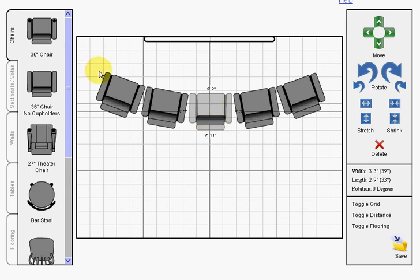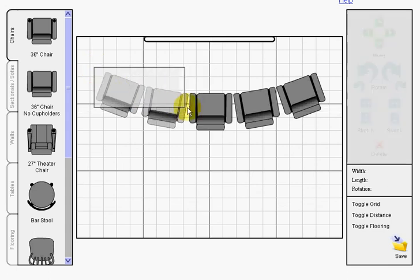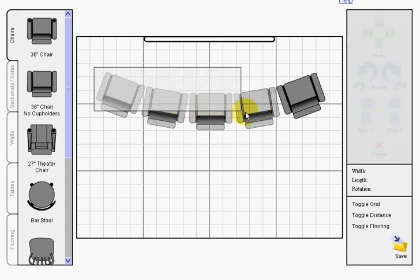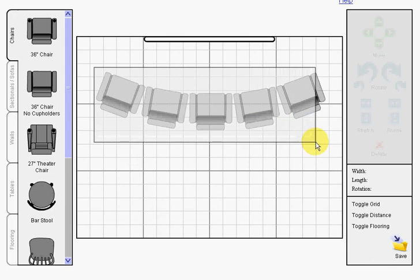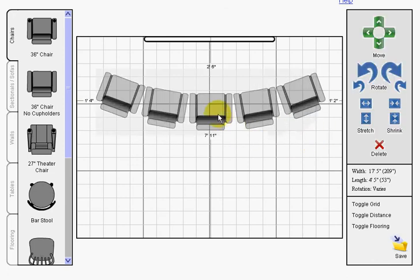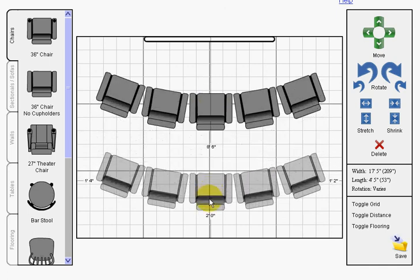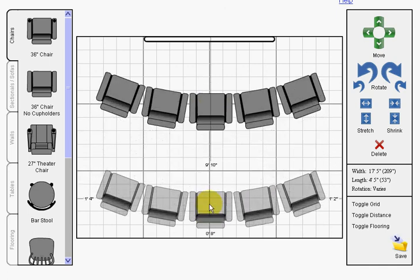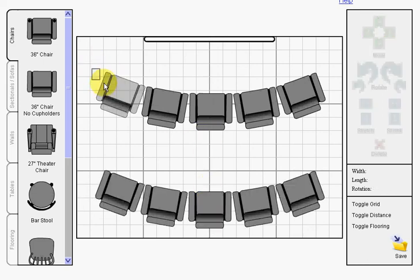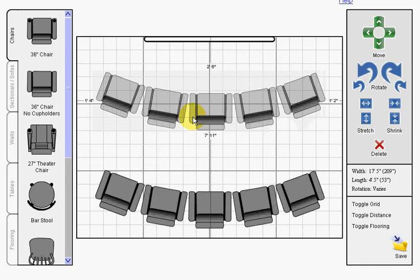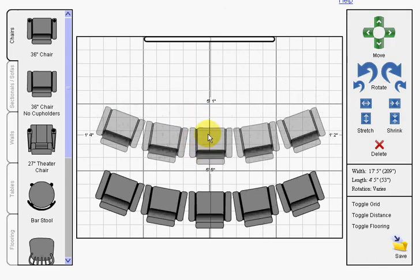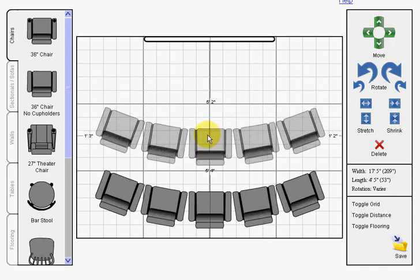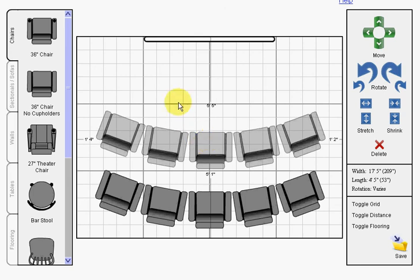So once we've got our row, if we wanted to say we had two rows of curved seating in our home theater, again, just simply hold down the mouse button, drag across all of them until they're highlighted. And then I'm going to clone this. So I'll hold the control key down on the keyboard, create my clone, and position it. And then I'm going to highlight this first group again, and I can move it in position. And there we go.